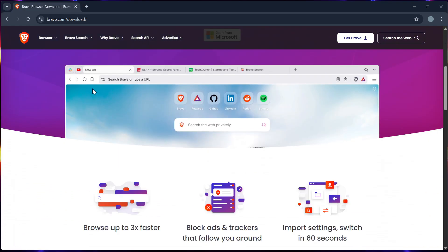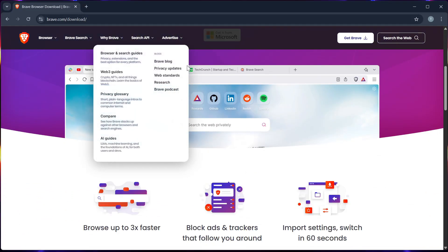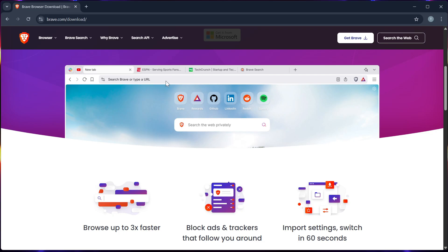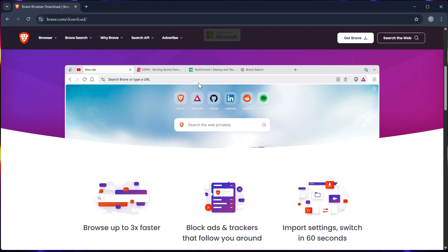Step 2. In the URL bar of your browser, search for brave.com/download/.